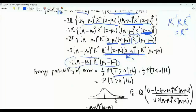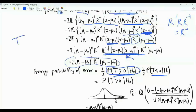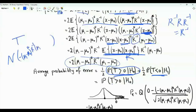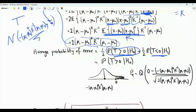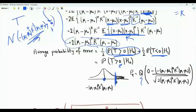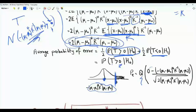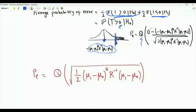The average probability of error is the probability that the test statistic exceeds 0 given H0. T is real-valued Gaussian with mean equal to minus (mu_1 - mu_0)^H R^{-1} (mu_1 - mu_0) and variance equal to 2 times (mu_1 - mu_0)^H R^{-1} (mu_1 - mu_0). The probability of error is the Q function evaluated at zero minus the mean, divided by the standard deviation, yielding Q of the square root of one half times (mu_1 - mu_0)^H R^{-1} (mu_1 - mu_0).